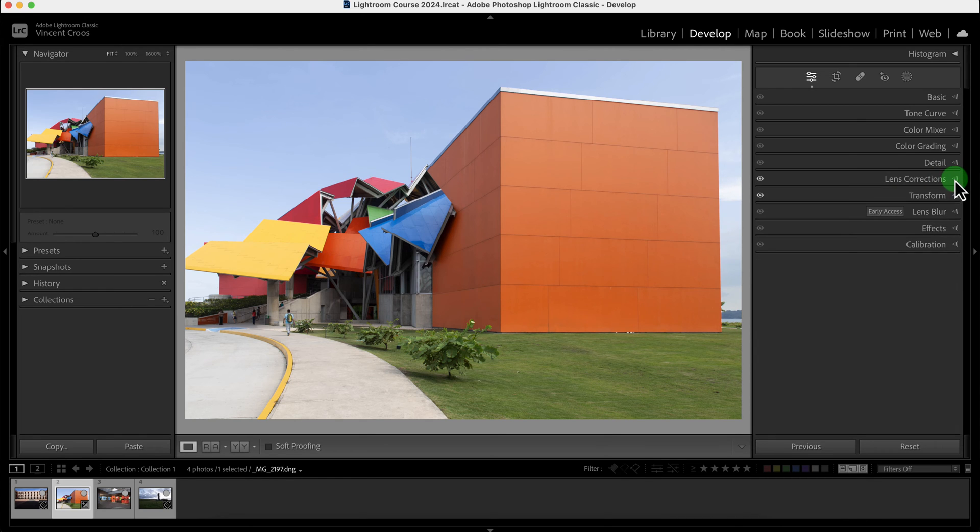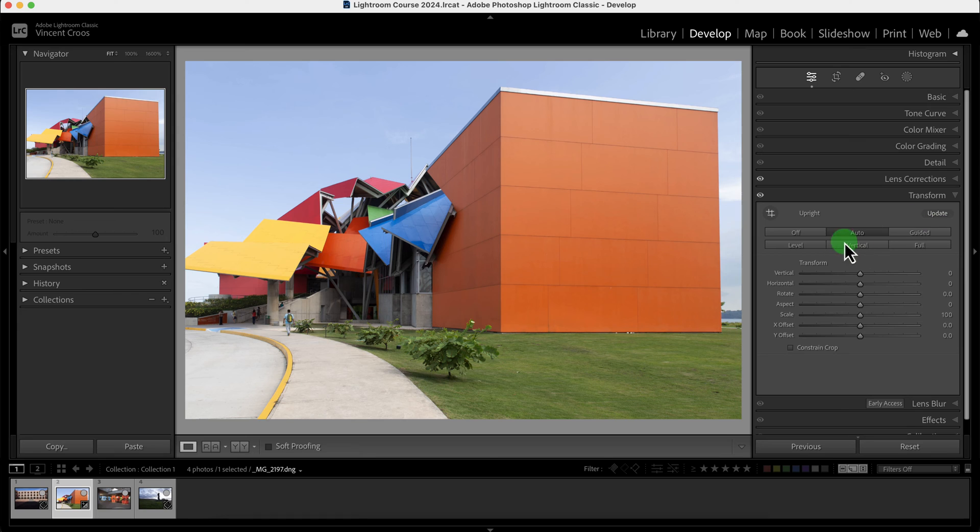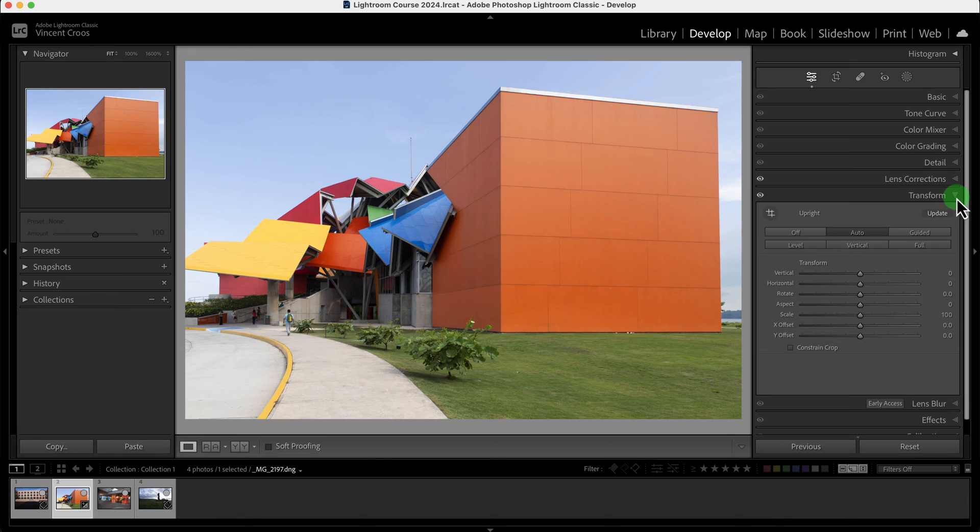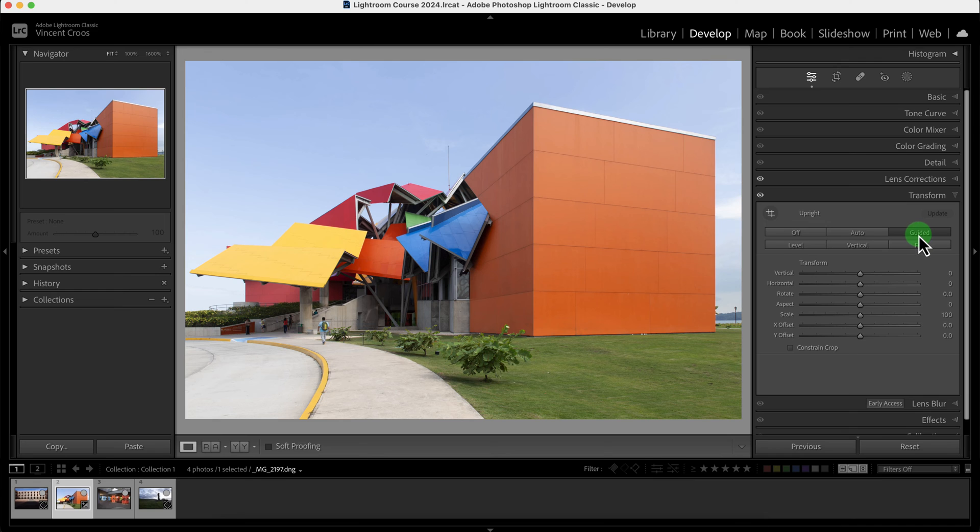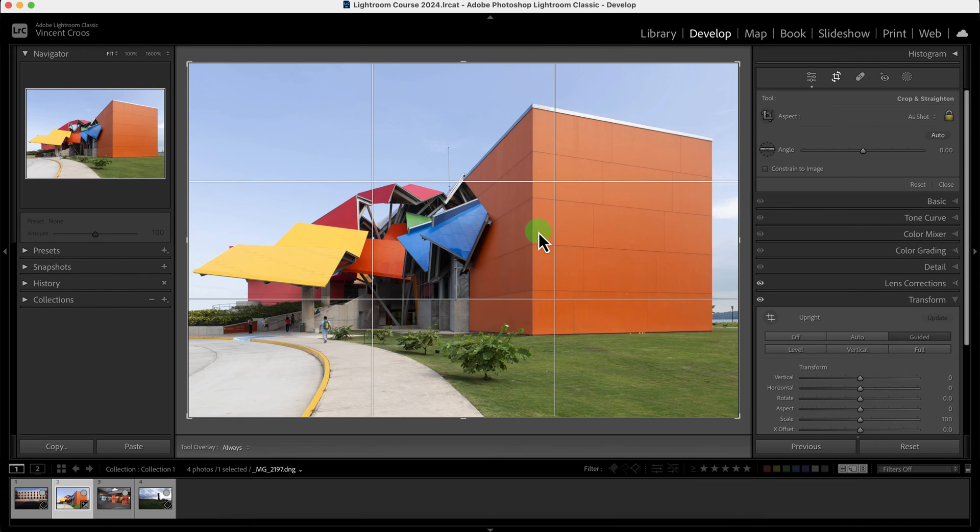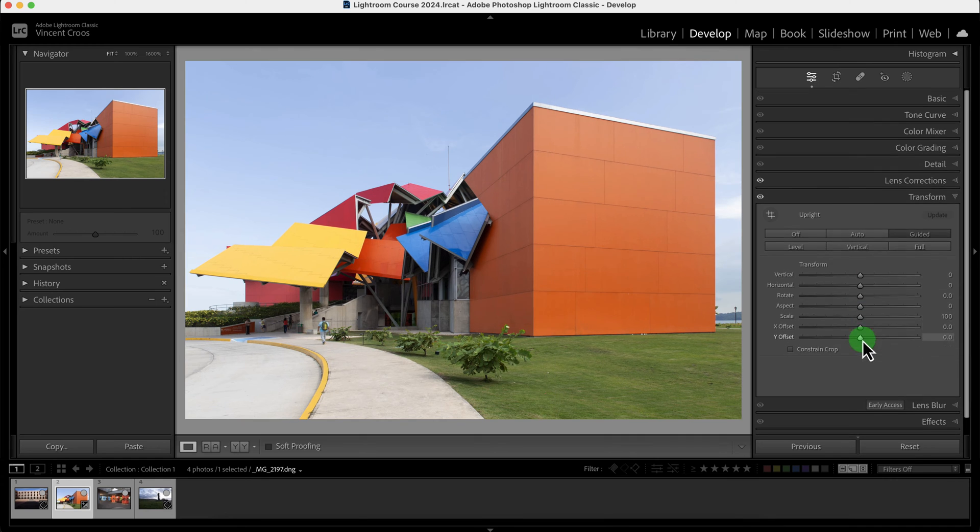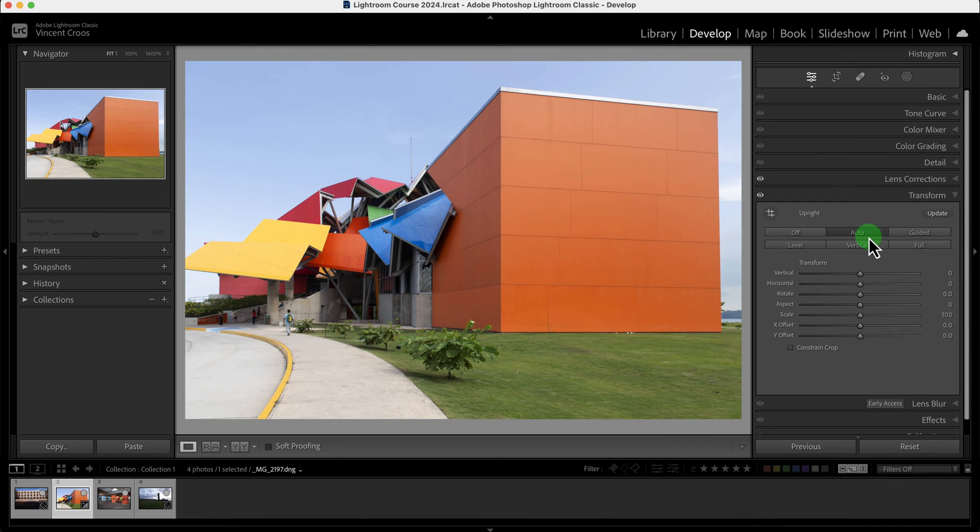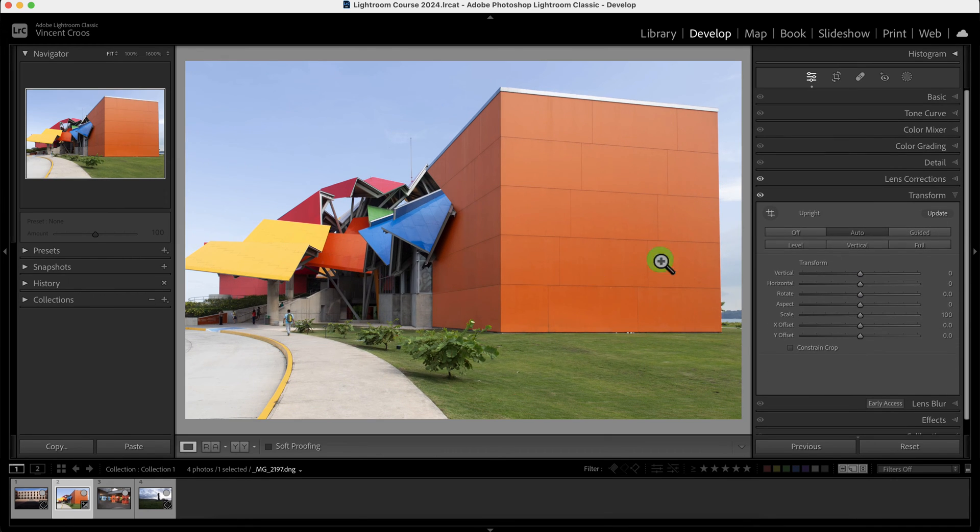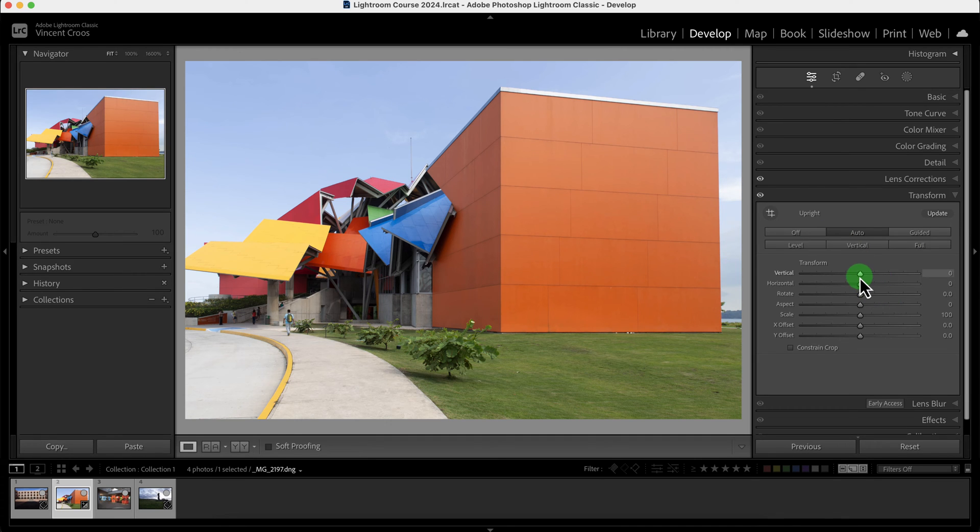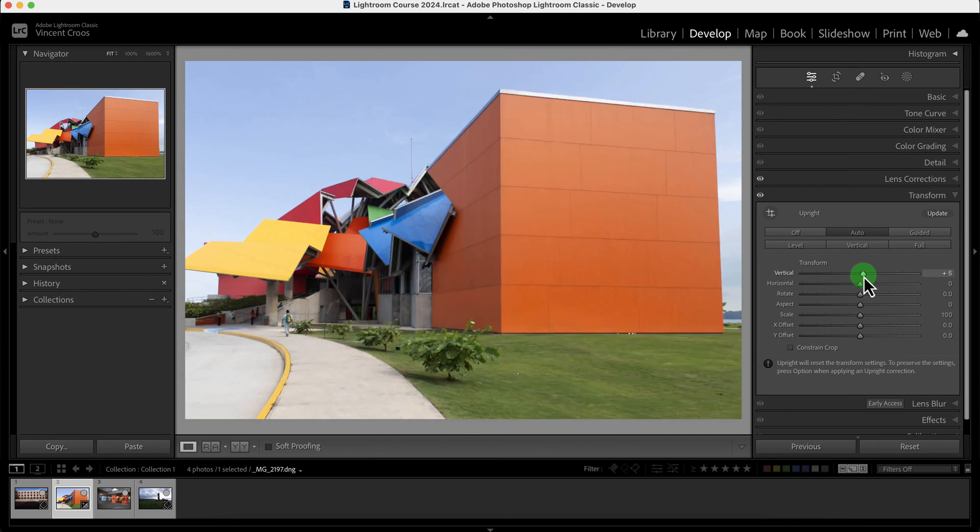Most of the time when you're using the transform tool to correct perspective, auto works really good. But in this case I think guided looks a little bit better with the crop. See how much you cropped? Guided did not do any cropping, and auto did not do any cropping either, so that looks good.